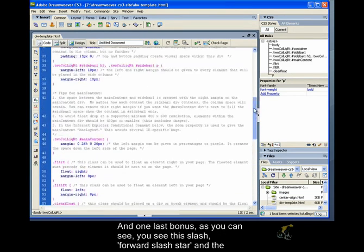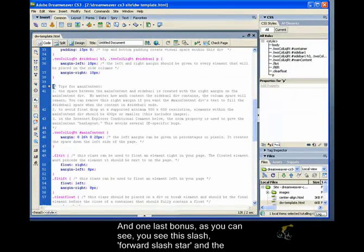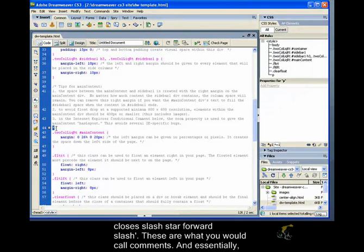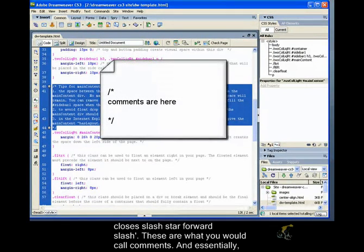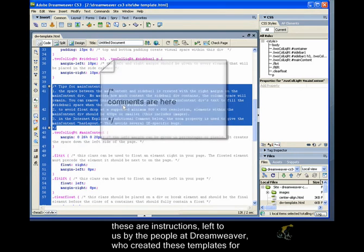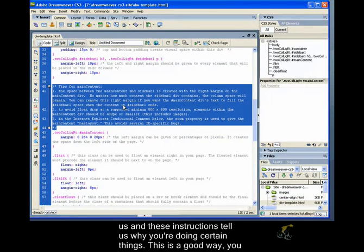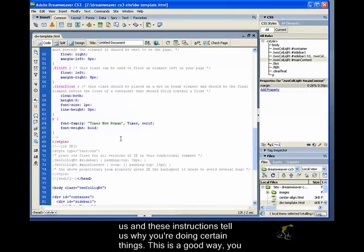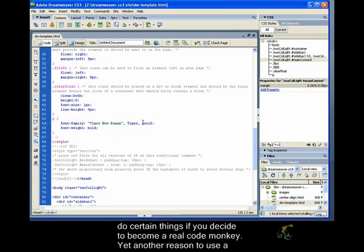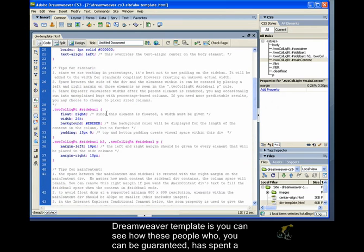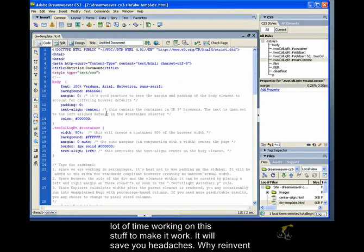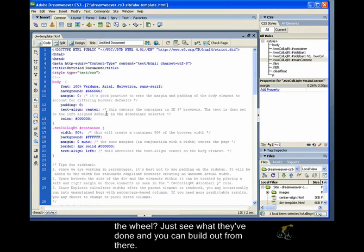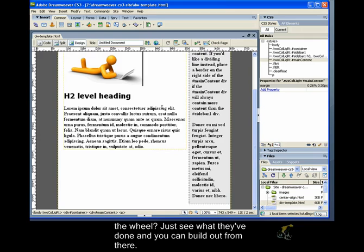And, one last bonus. As you can see, you see this slash, forward slash star. And, the close is star, forward slash. These are what you would call comments. And, essentially, these are instructions left to us by the people at Dreamweaver who created these templates for us. And, these instructions tell us why they're doing certain things. And, this is a good way you can actually learn from their work. And, you can learn how they do certain things and why they do certain things. If you decide to become a real code monkey. Yet, another reason to use the Dreamweaver templates is, you can see how these people who, you can be guaranteed, have spent a lot of time working on this stuff to make it work. It will save you headaches. Why reinvent the wheel to see what they've done. And, you can build out from there.